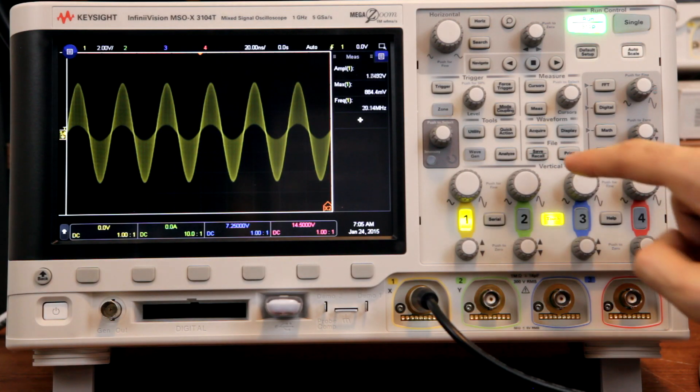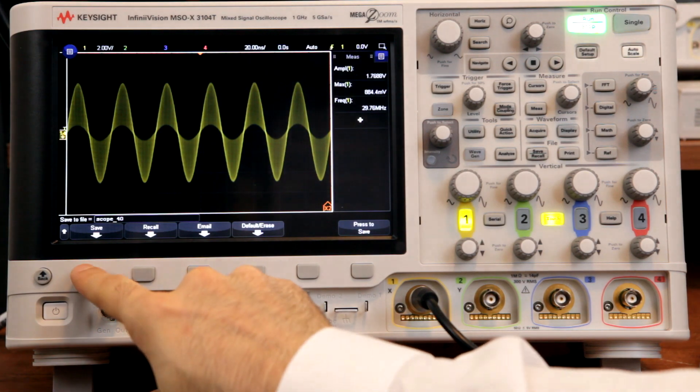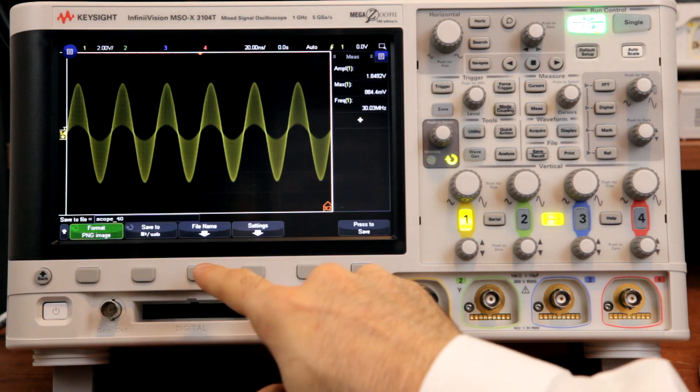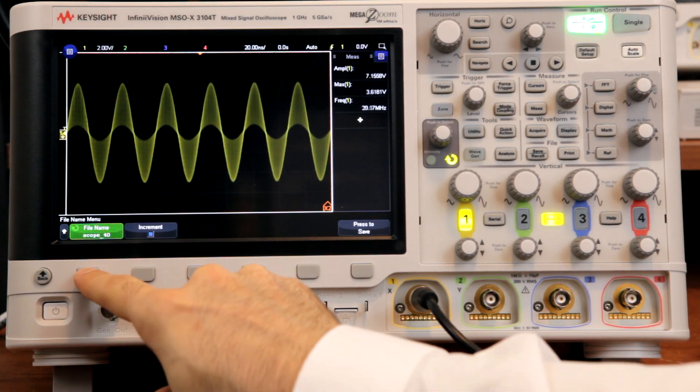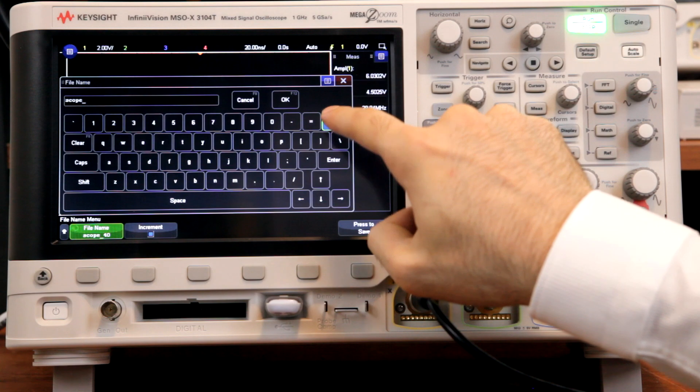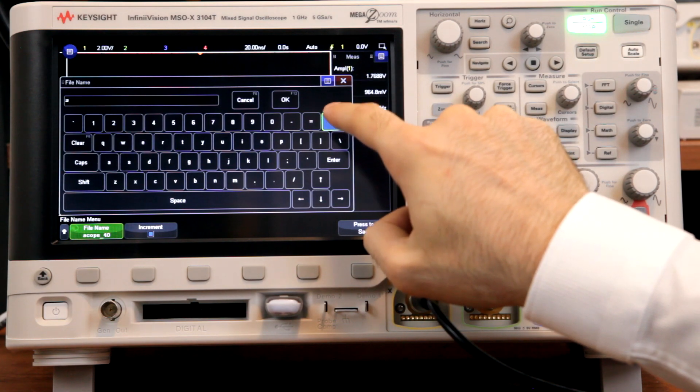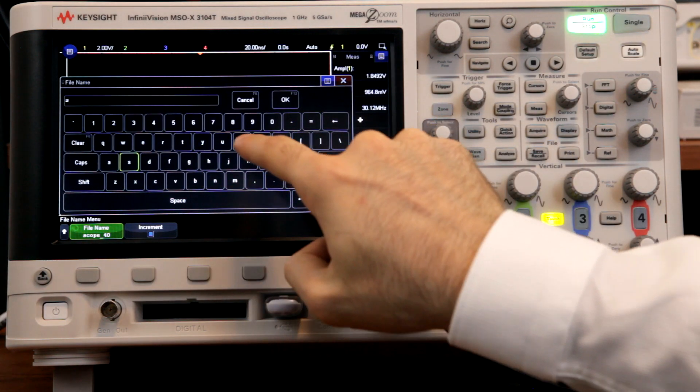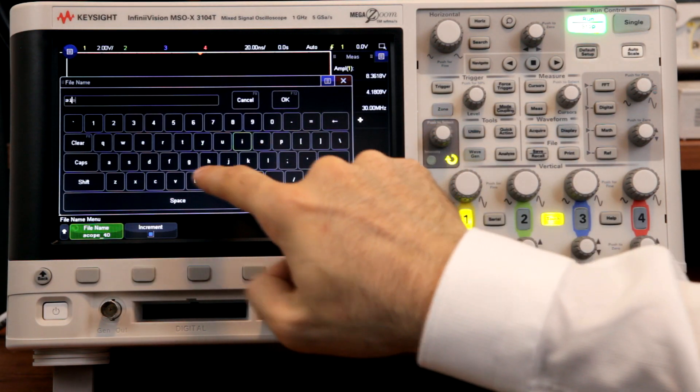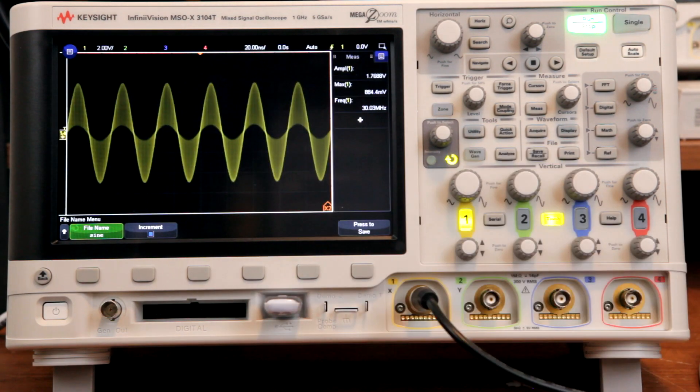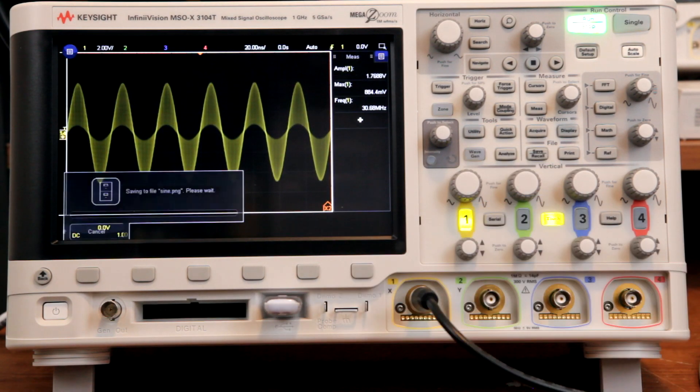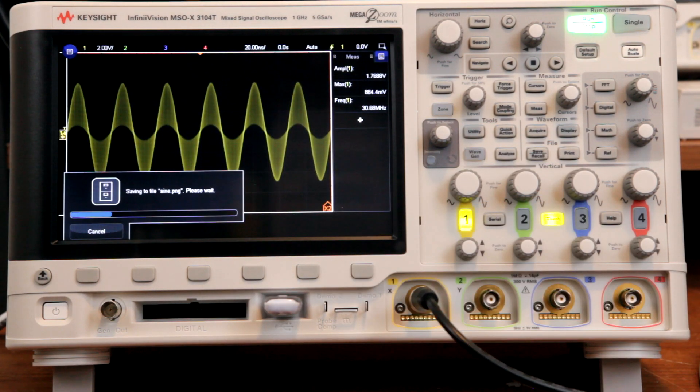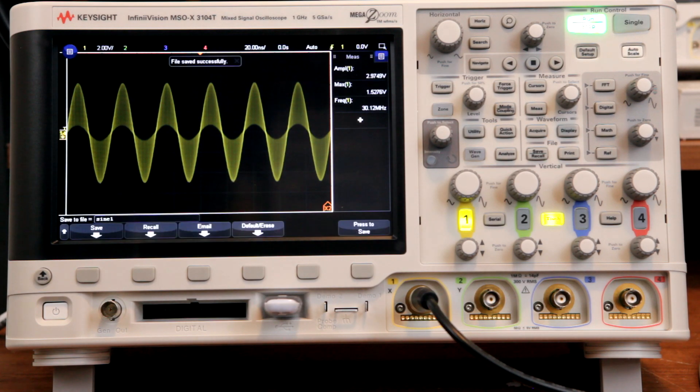Let's start with the biggest feature of this scope, the touchscreen. One of the nicest things the touchscreen gives you is an on-screen keyboard. With every scope I've ever owned, I had to either awkwardly input text with a single knob, or keep notes with a pen and paper. This is really annoying when you're trying to capture multiple images and explain things to other engineers. Now you can just type things out.